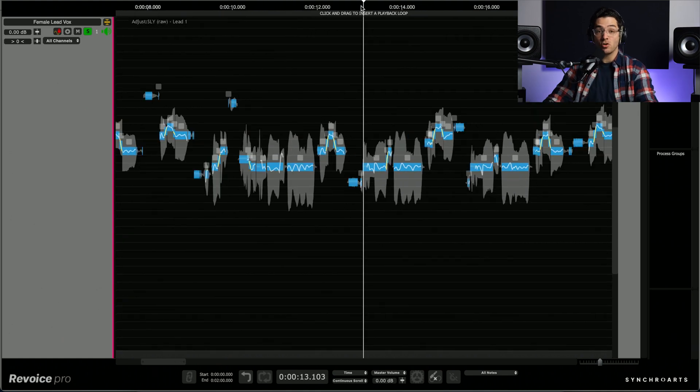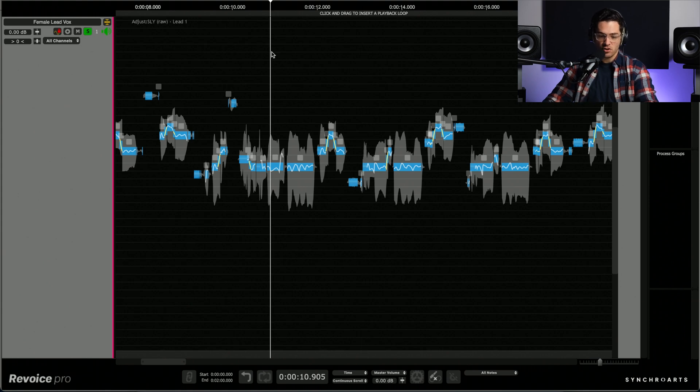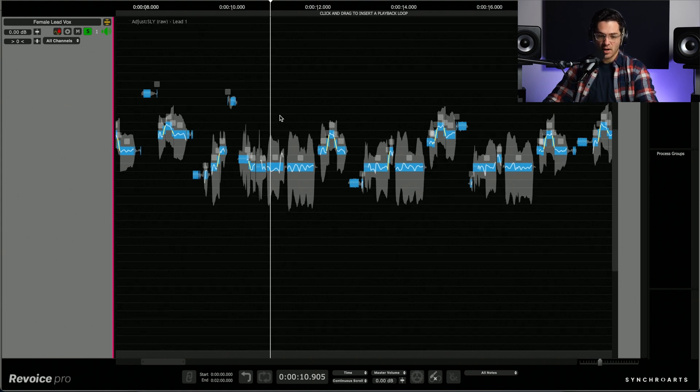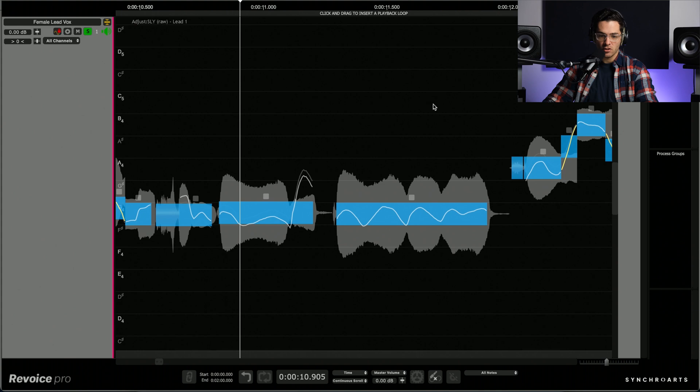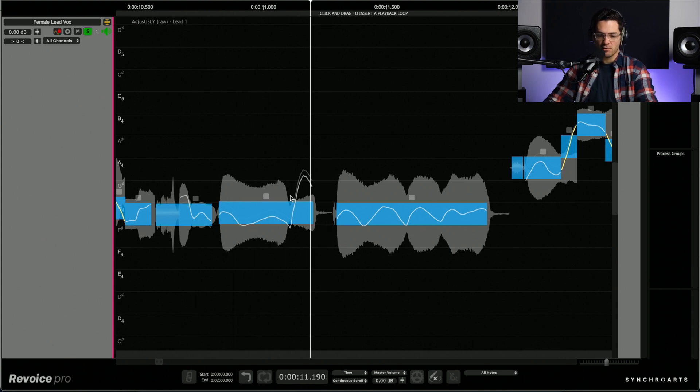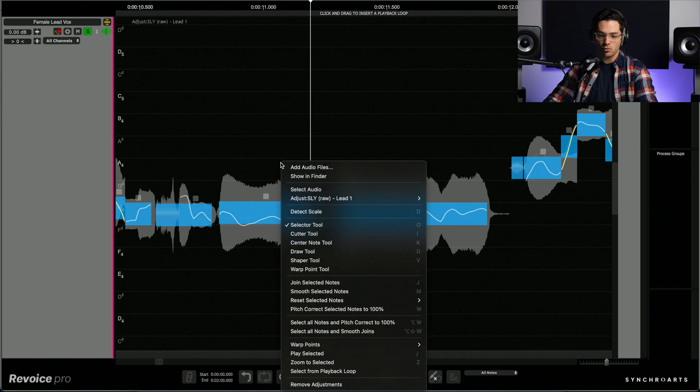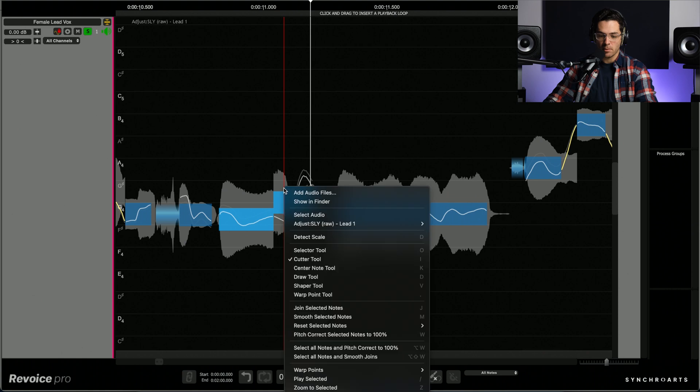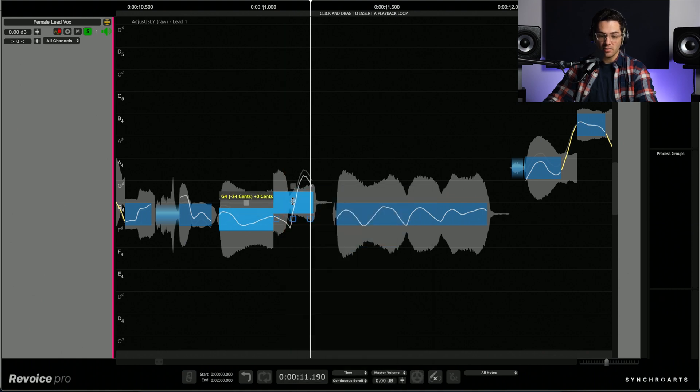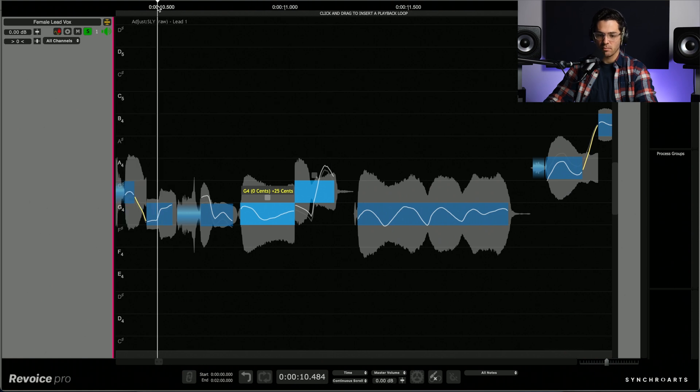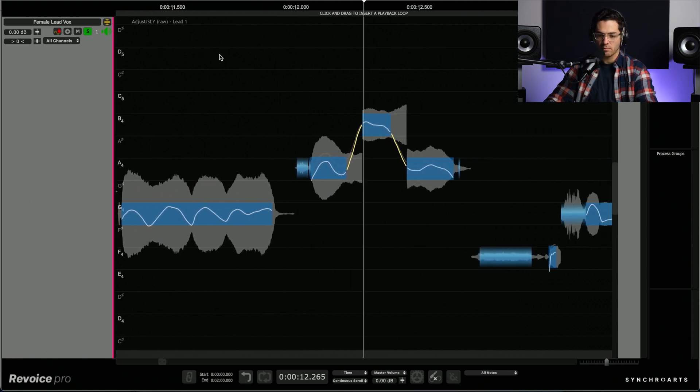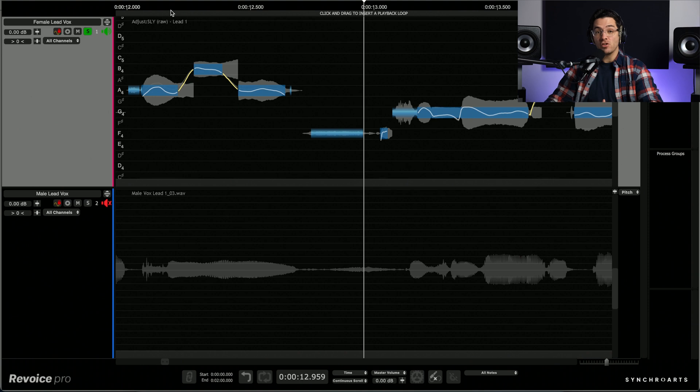Alright, so I'm pretty happy with that. There is a section here that's a little bit flat. So I'm going to actually zoom in there and see if I can fix it. So it's right here on this, it's a bit flat there. So I'm going to right click, go to the cutter tool and I'm going to select around here and split them. Then I can select them and double click and it's going to automatically tune it for me. Alright, perfect.